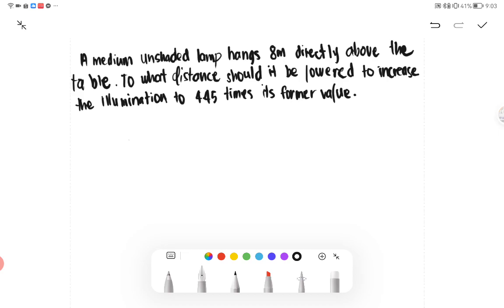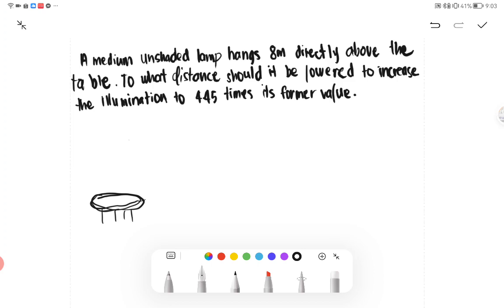A medium unshaded lamp hangs eight meters directly above the table. To what distance should it be lowered to increase the illumination to 4.45 times its former value? So there is a table, and above it is a lamp which is eight meters above the table. Eight meters is our distance number one.